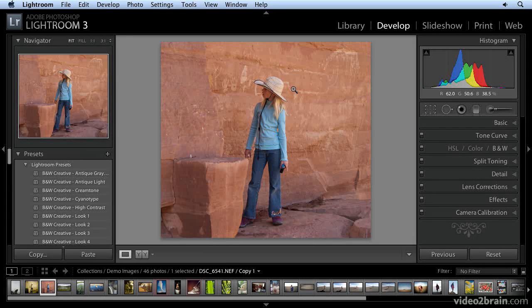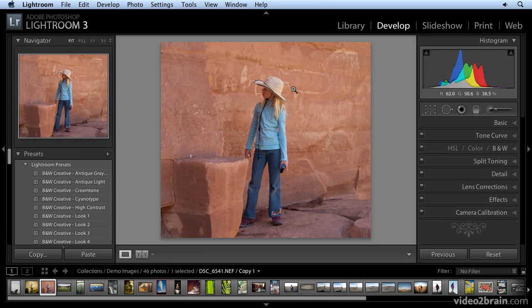Adding a color tint to a black and white image has a long history in photography. I used to use tea bags to tint my silver halide prints. With Lightroom, it's a lot easier. Let's see how.